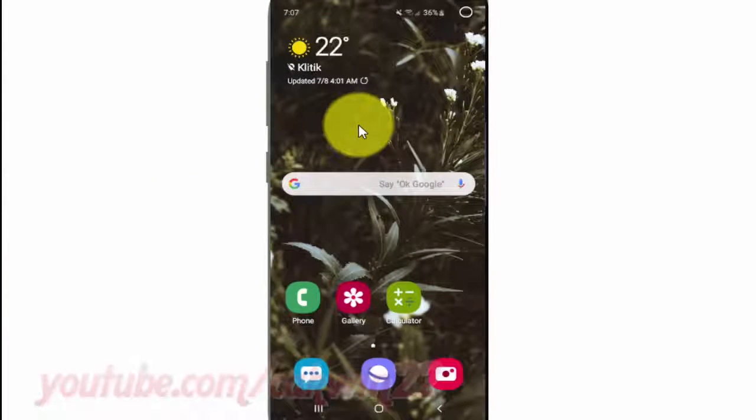To enable or disable receive marketing information in Samsung Galaxy S10, open Settings. From the home screen, swipe up or down from the center of the display to access the apps screen.